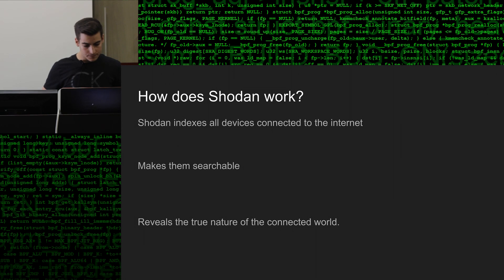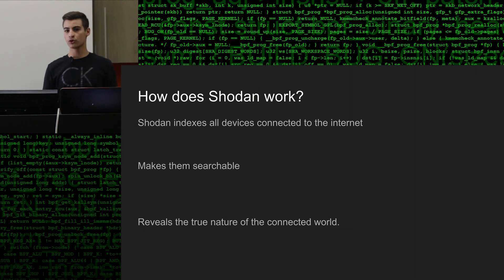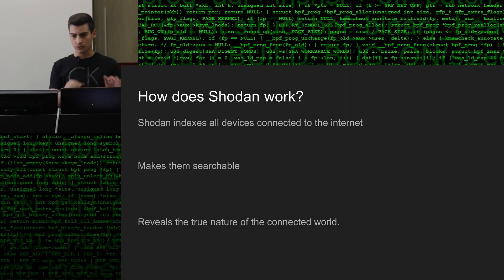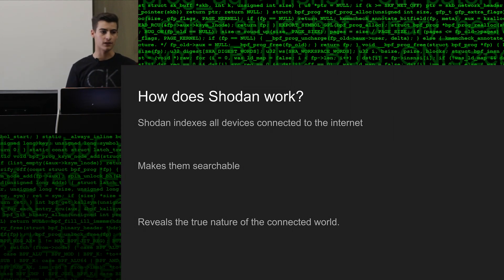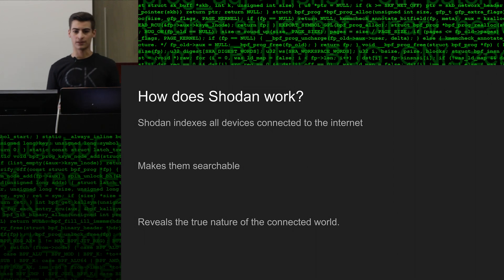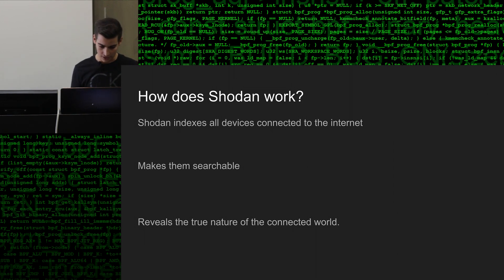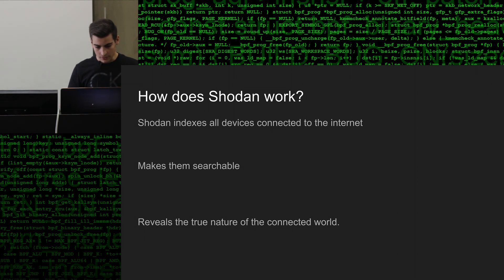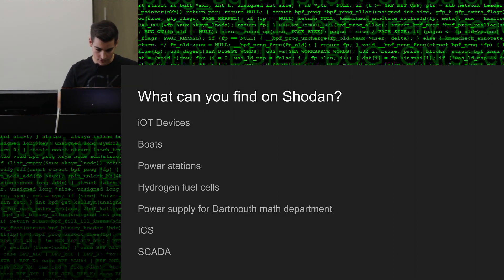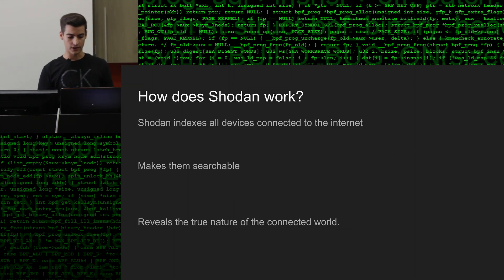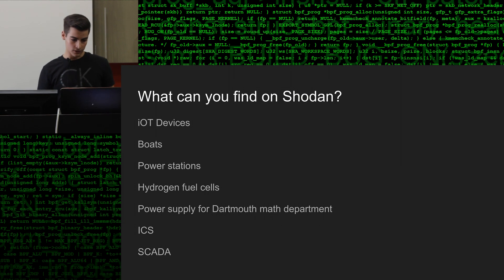So the same way we type in keywords into Google, we type in keywords into Shodan. Like, let's say we're looking for devices in the United States, we type in country United States. We're looking for, let's say, nuclear power plants. We type in keywords related to that. And because of this, it reveals the nature of the connected world.